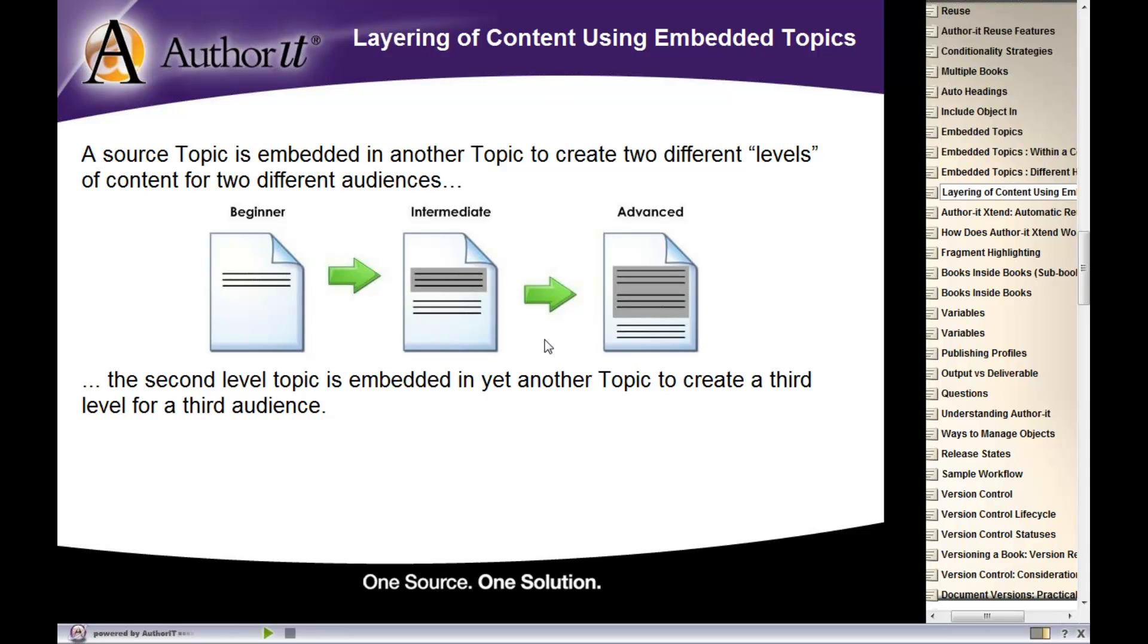Another reason for using embedding topics is for layering your content. Let's say that you are creating documentation for multiple levels of users where you've got your beginner, intermediate, and your advanced user. Or let's say, for example, a getting started guide, a user manual, and a system administrations guide.